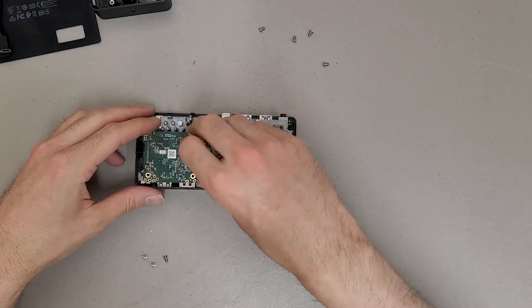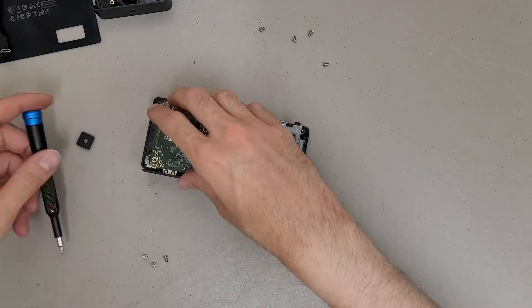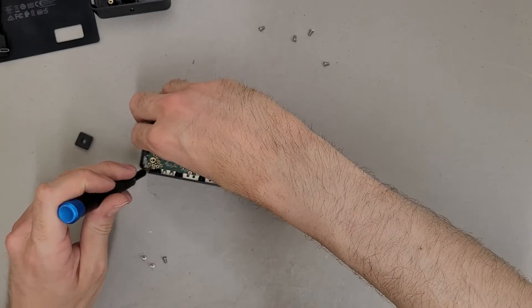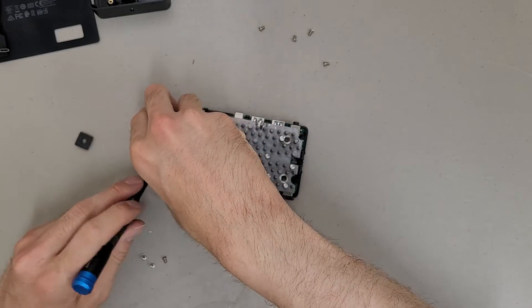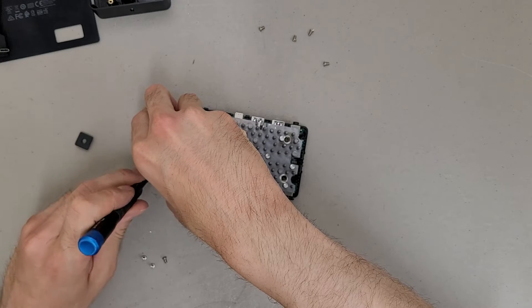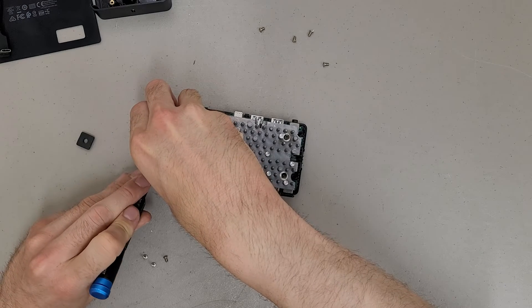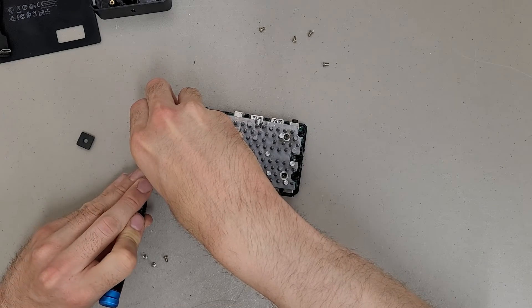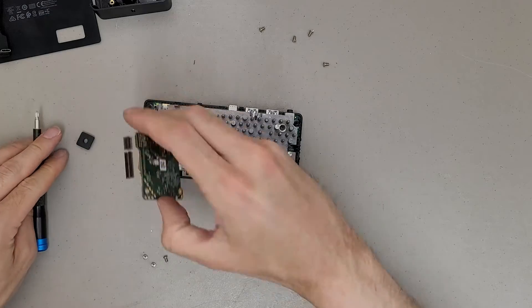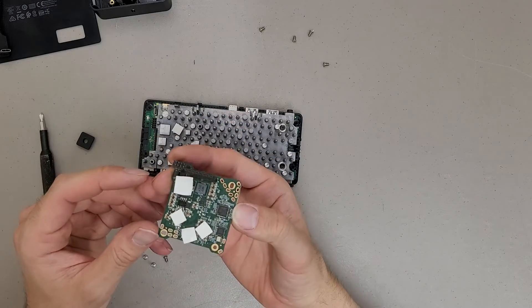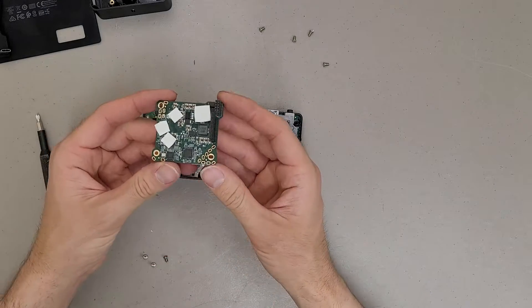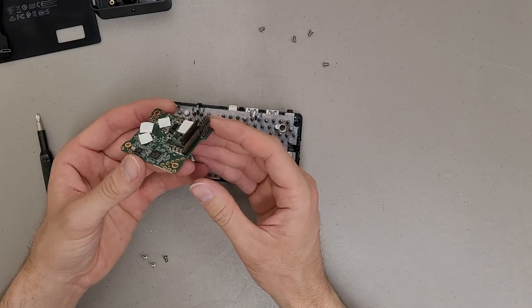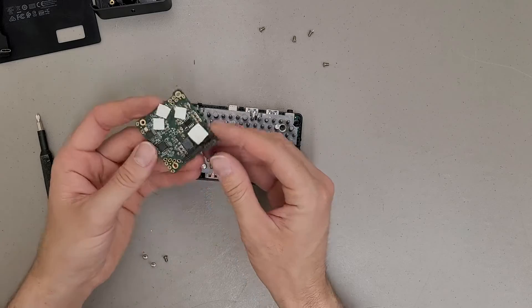I see what it does now. I don't know if I'm going to be able to remove this without damaging it. That did not feel great. The pins are still straight, I think. Yeah.